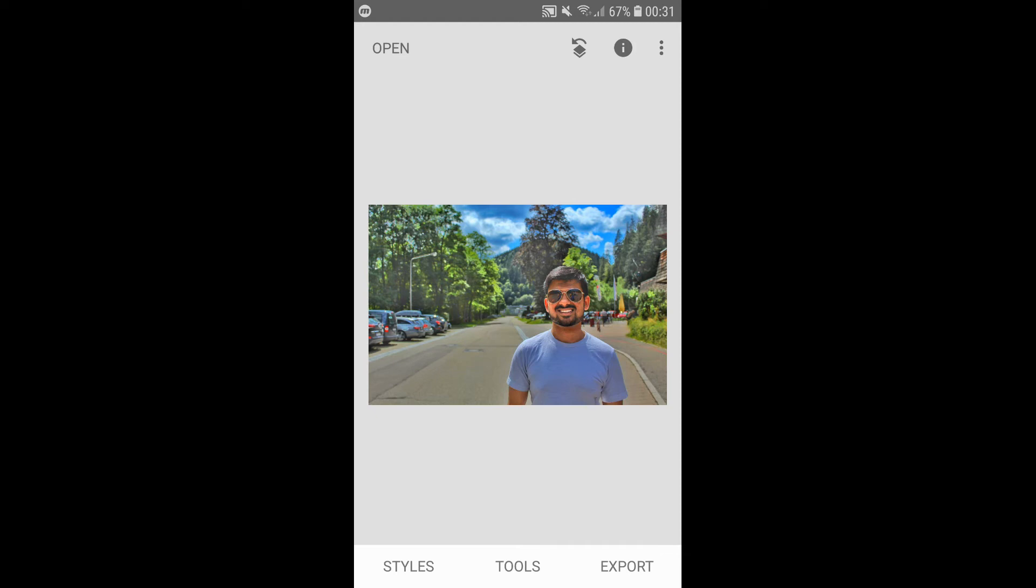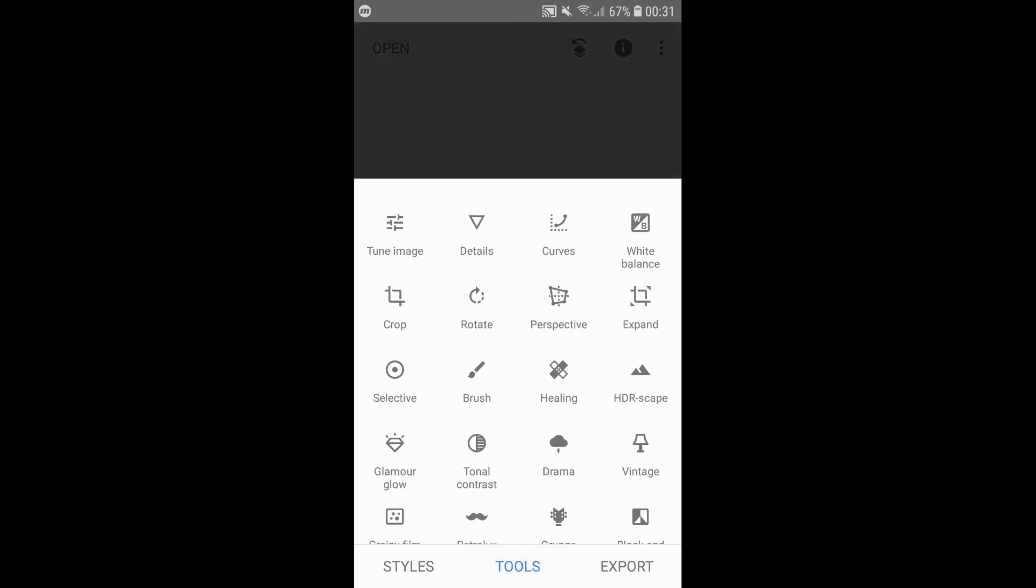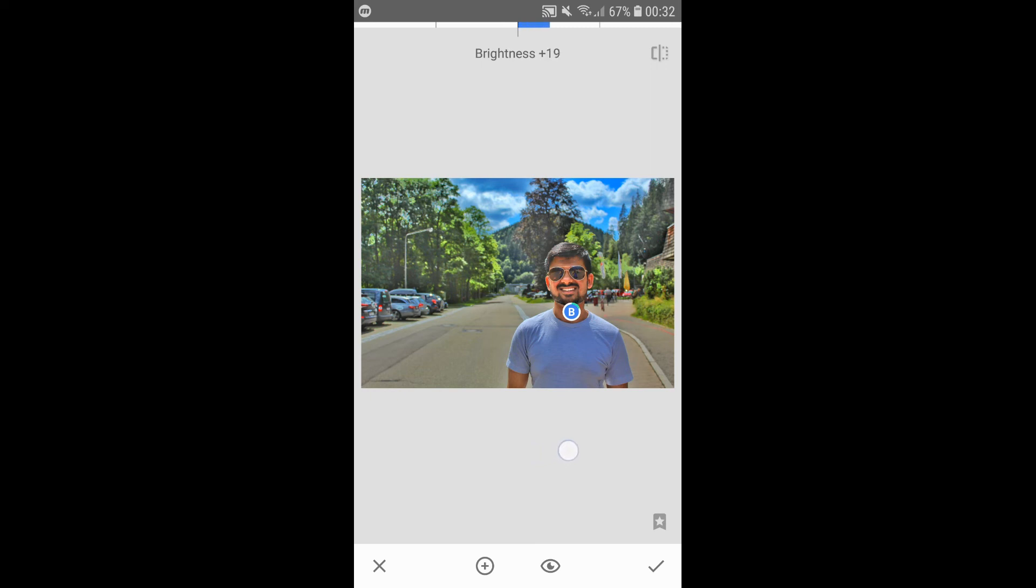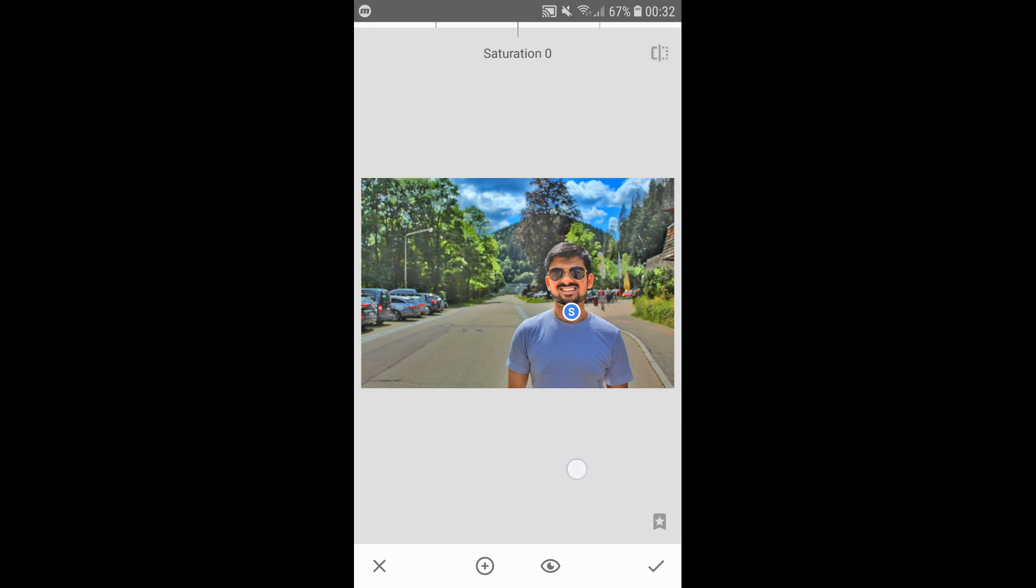But my face still has some shadows and looks quite orange. To fix this, open up Tools and click the Selective tool. This will allow us to edit lighting and colors for specific parts of the image. For this picture, I'll place the selection on my neck. This tool is set to edit brightness at first, so we'll swipe right and increase it to 40. Then we'll slowly swipe down to Saturation, decreasing this by 40.